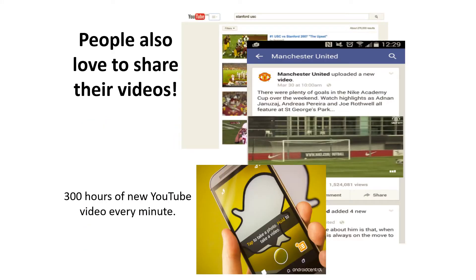We are in an era of big multimedia data. In a single minute, there are over 300 videos uploaded to YouTube. Such large-scale video data require machine learning models to achieve high accuracy but with low computation cost. So in recent years, designing efficient deep neural networks for video understanding has received considerable attention in both academic and industrial research labs.